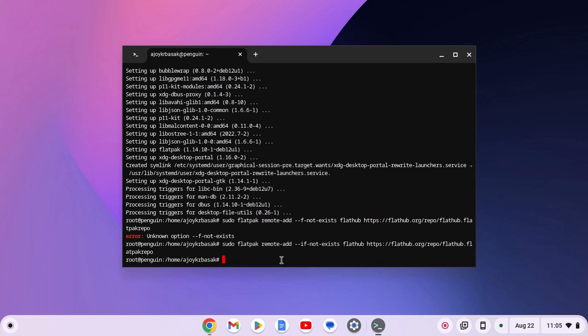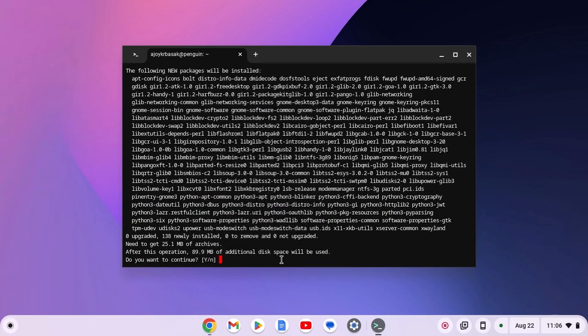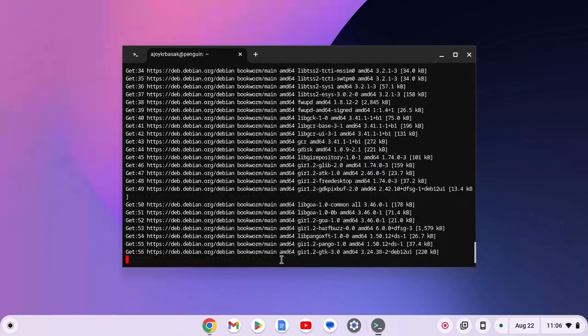Now to use the GUI interface of the Flatpak store, you have to run another command. Simply type sudo apt install gnome-software-plugin-flatpak, then hit the enter key. And if you get a 'do you want to continue' prompt, type y, then hit the enter key and wait for the process to complete.